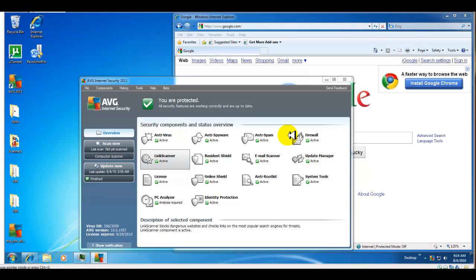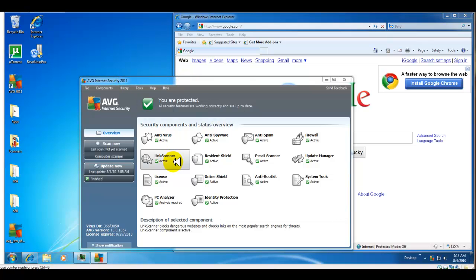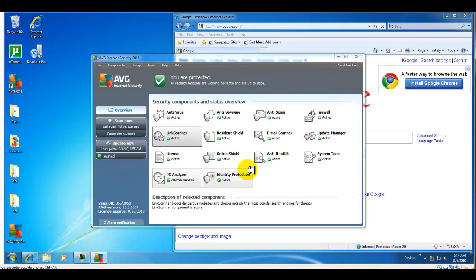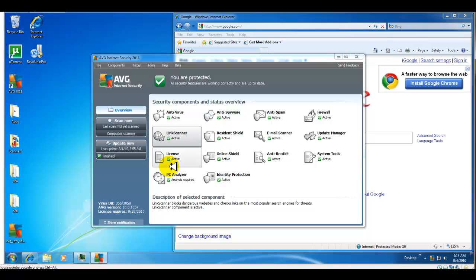Hey guys, it's Jerry aka Zomo Lomo, and today I'm going to do part two of AVG Internet Security 2011. In the last video we did the install and overview of the interface and all the different security components you have with the Internet Security package.